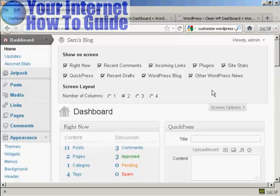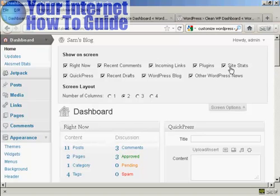You've got Right Now, which is this content area here. You've got the recent comments, links, plugins, site stats, and so on.